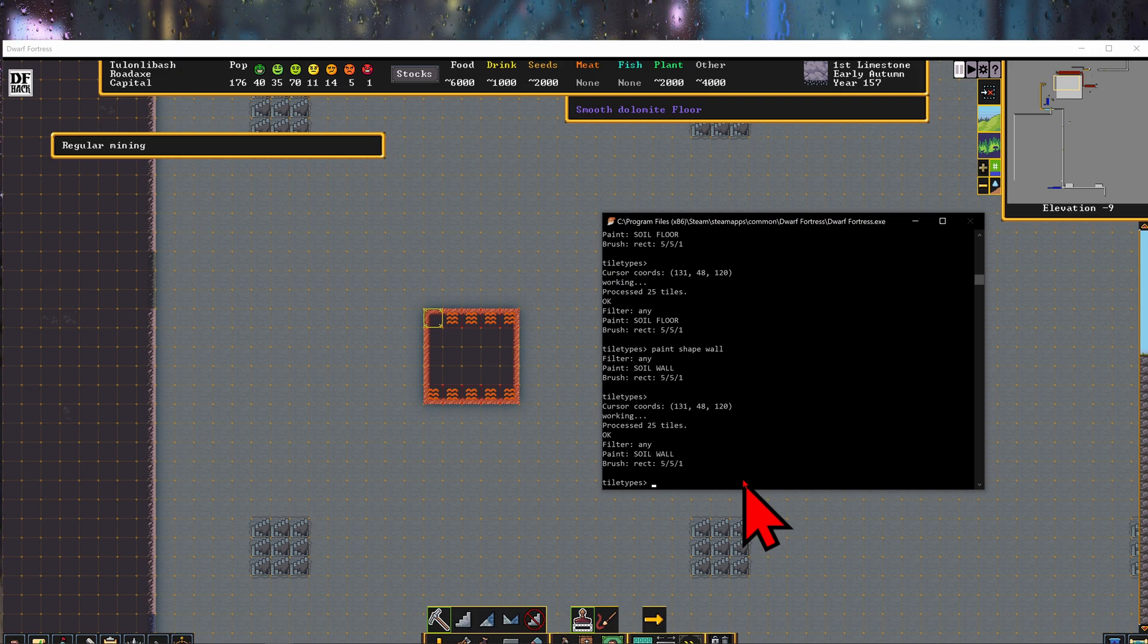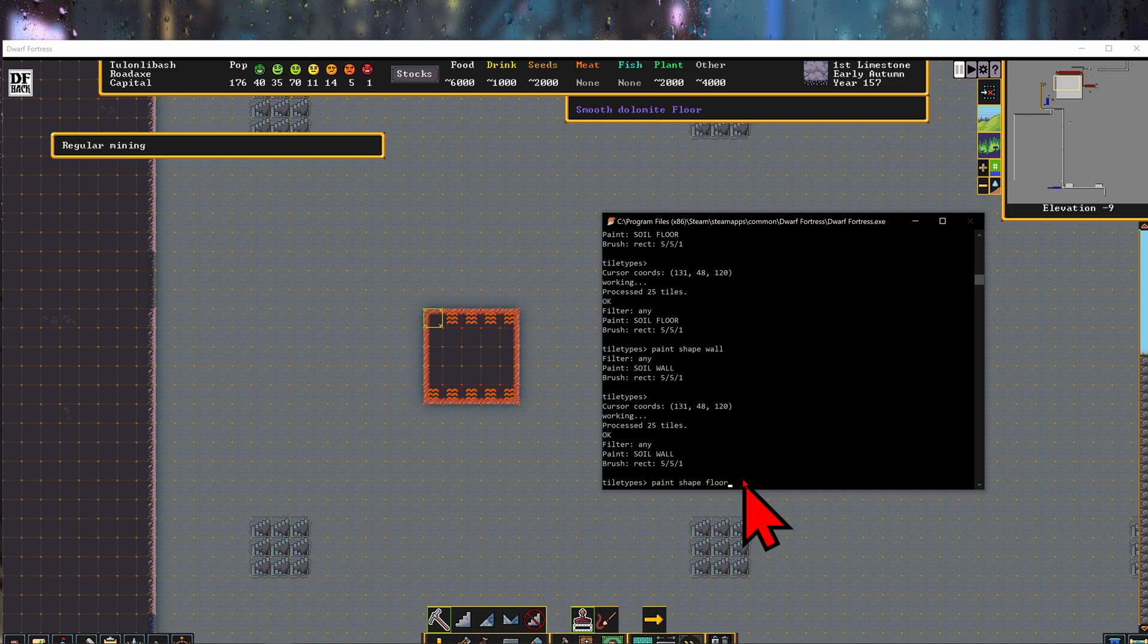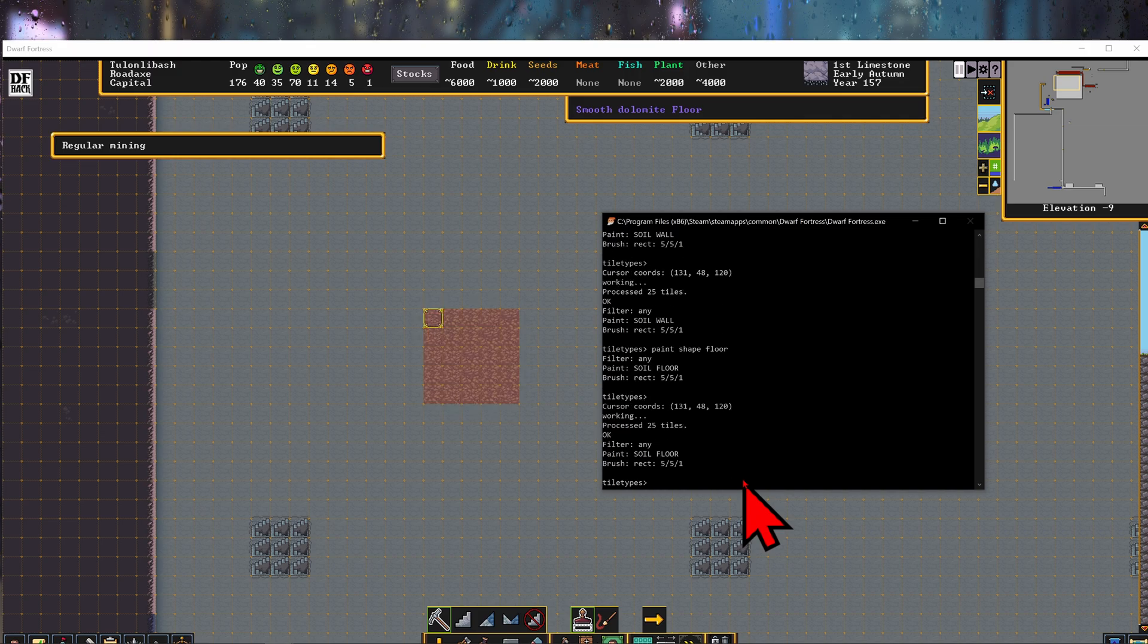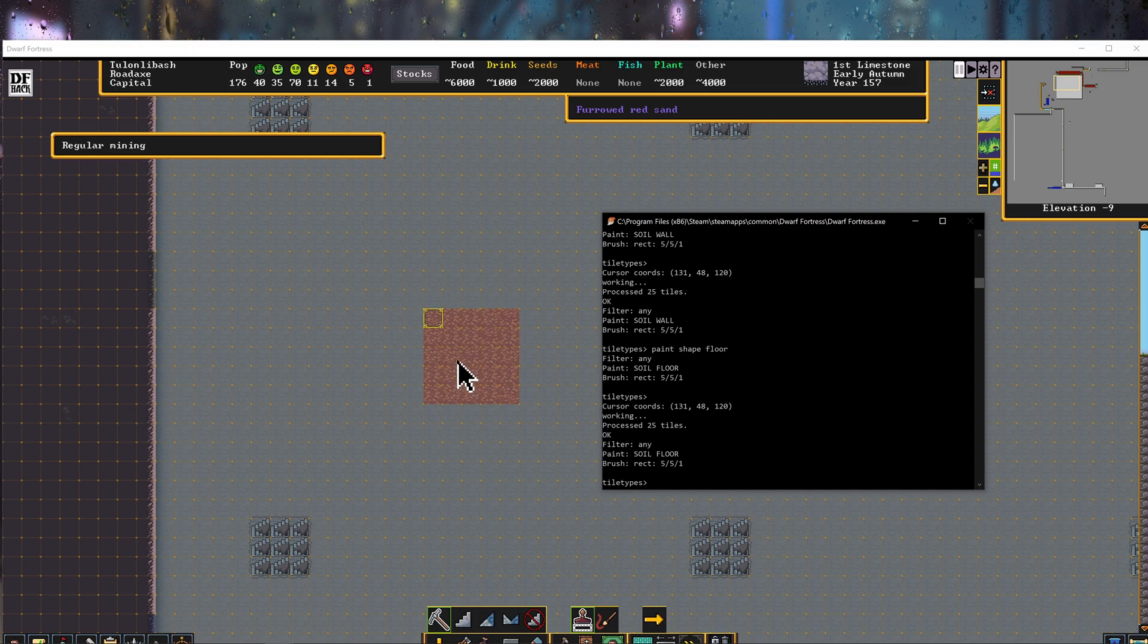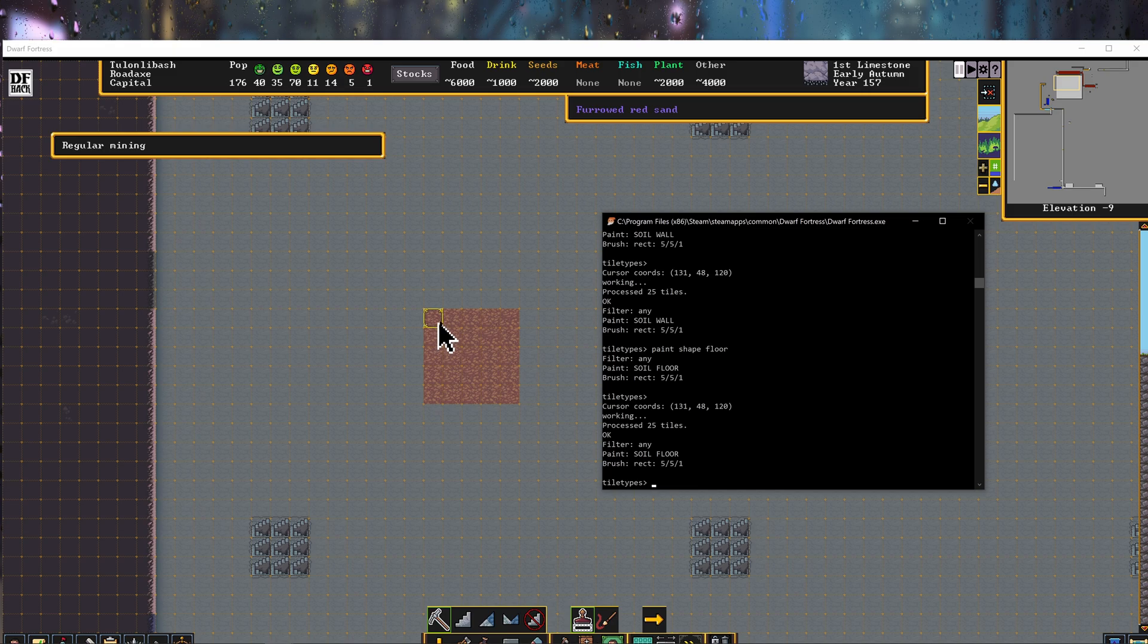But now if we do, after we painted the shape of wall, if we switch it back to paint shape floor, enter, enter. Now we have a furrowed red sand floor. And that's kind of not intuitive to get the floor like that.